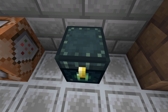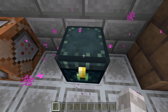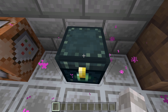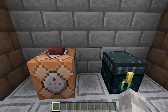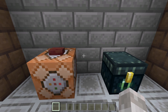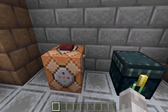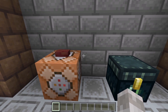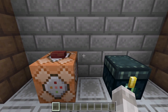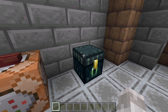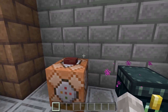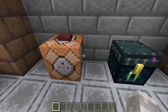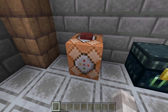Ender chests are very useful for keeping items safe in Minecraft, but what if you own a server, realm, or world and you want to be able to see what other people have in their ender chest? Unfortunately, there's no easy way to see a GUI of somebody's ender chest, but you can see what people have in their ender chest using command blocks.